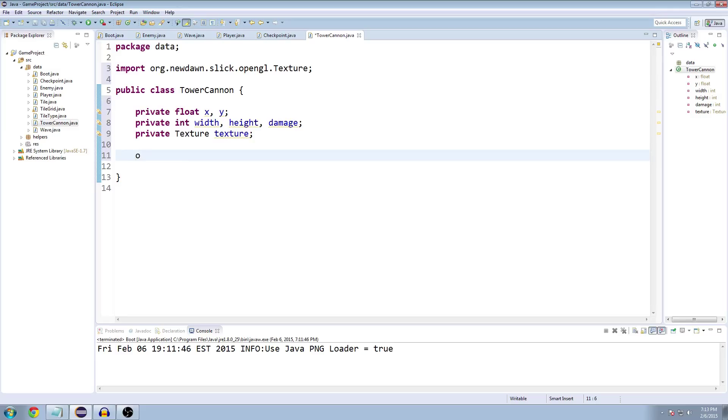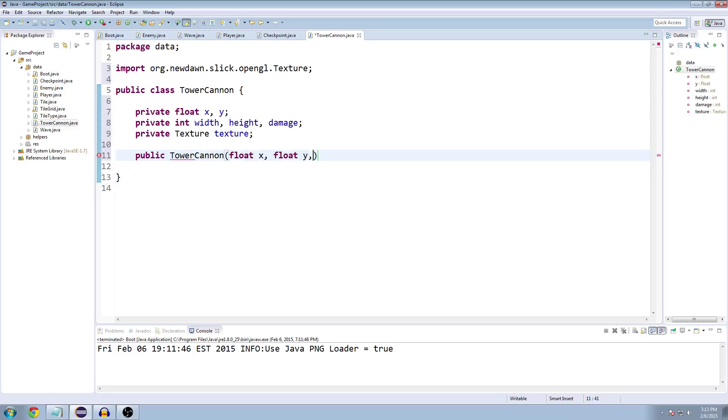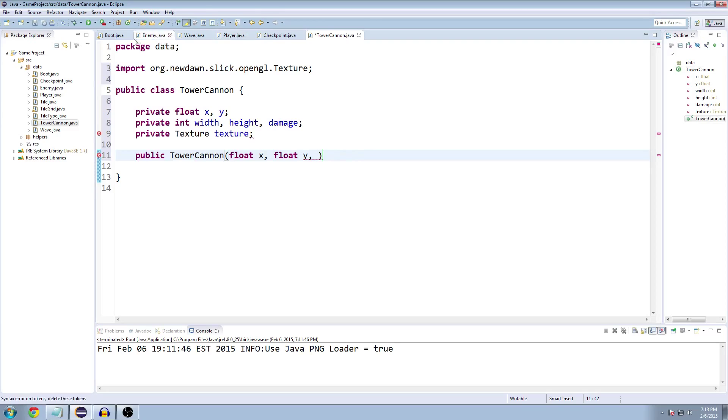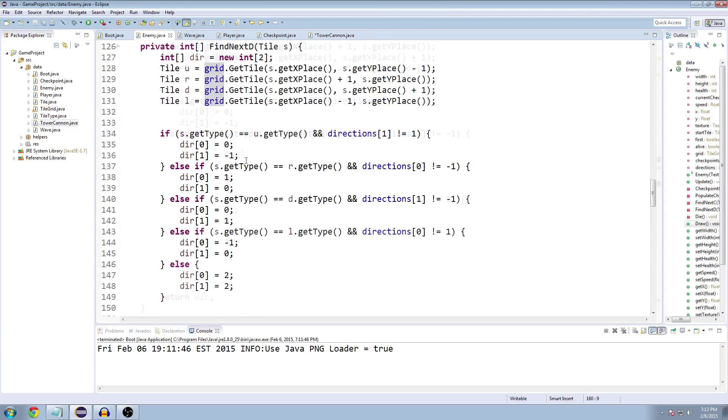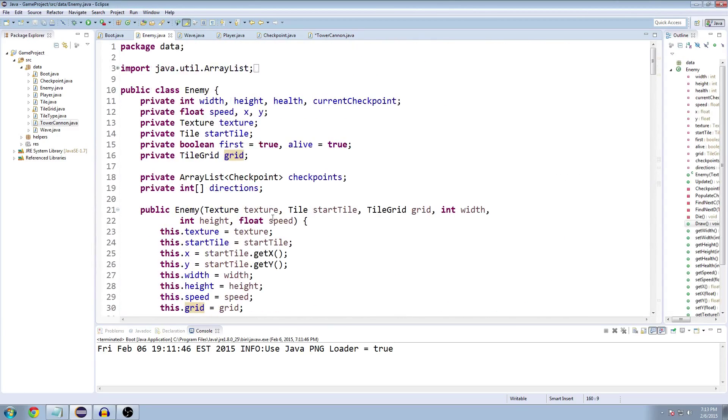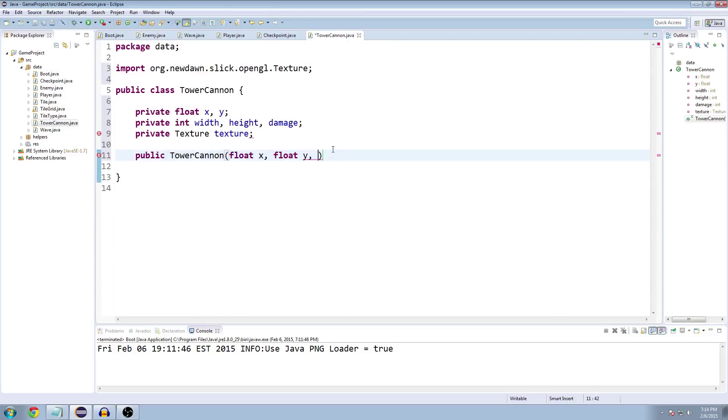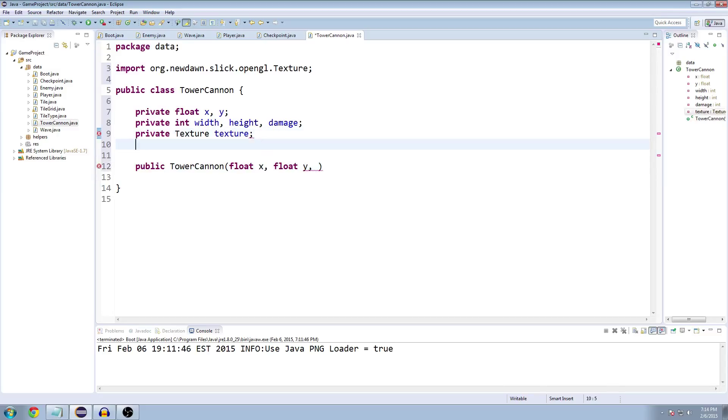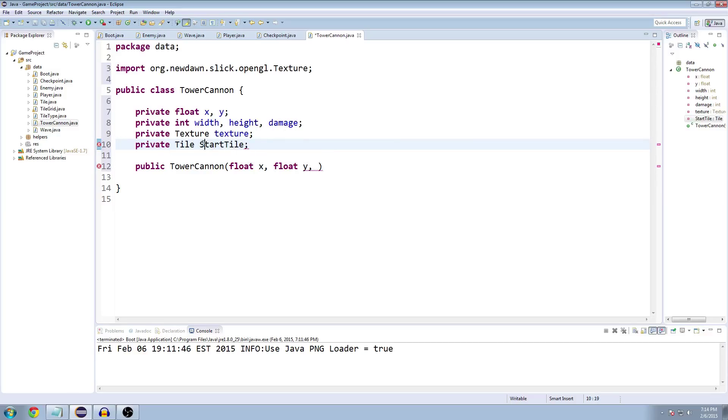Let's try making the constructor. So public tower cannon, I'm going to take an X, a Y. Actually, you know what, our enemy class has it just taking a start tile instead of an X and Y, which makes it easier. So let's do that instead. Let's make another variable, I actually can't see my keyboard the way I'm set up right now to record, so that's why I'm kind of sloppily typing. Private tile start tile.